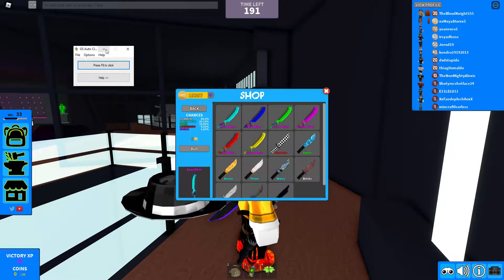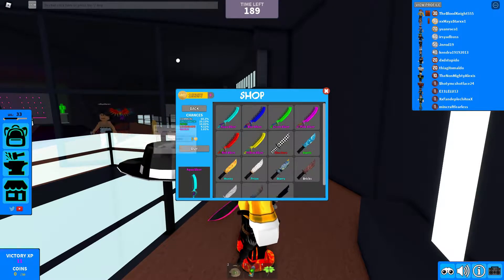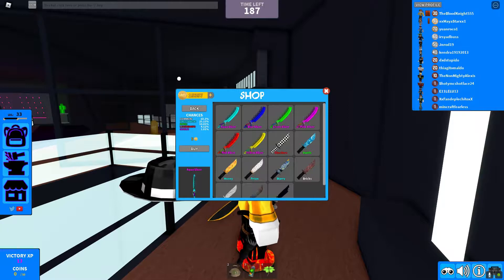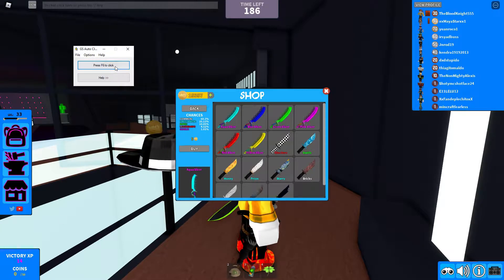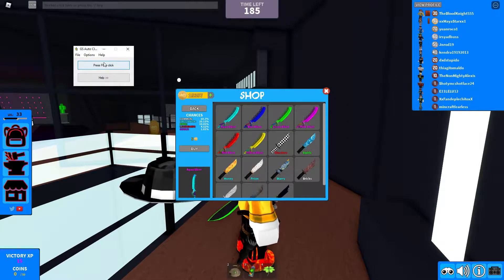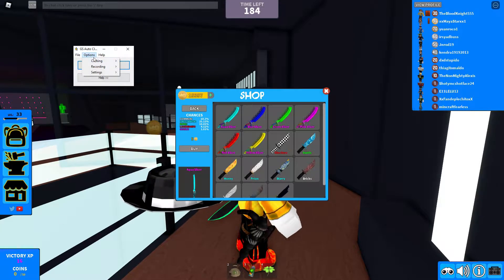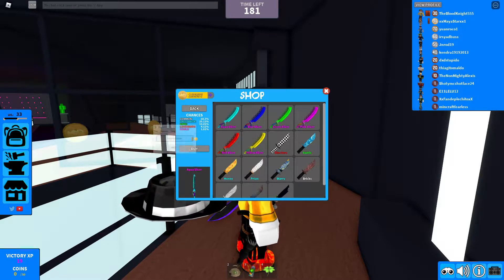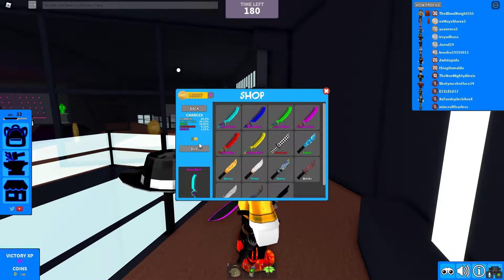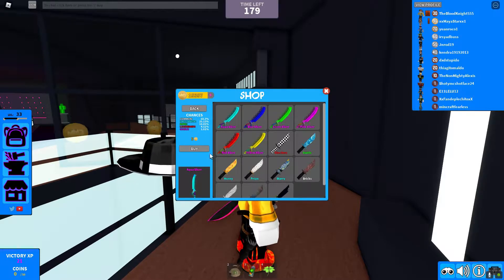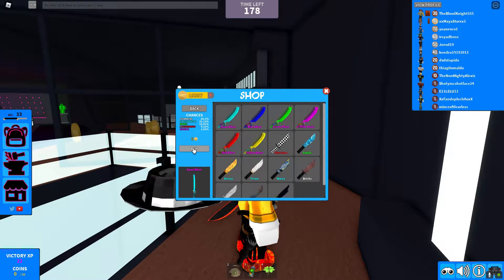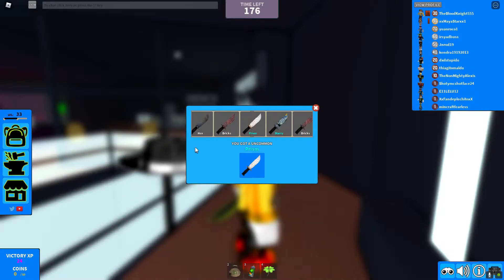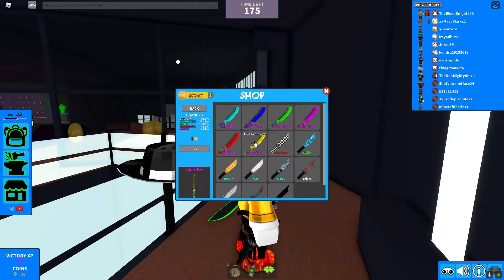Then you're going to minimize this if you want, and all you have to do is press the hotkey — mine's F6, but you might have changed it in settings. Just hover above the buy button and click F6, and voila.